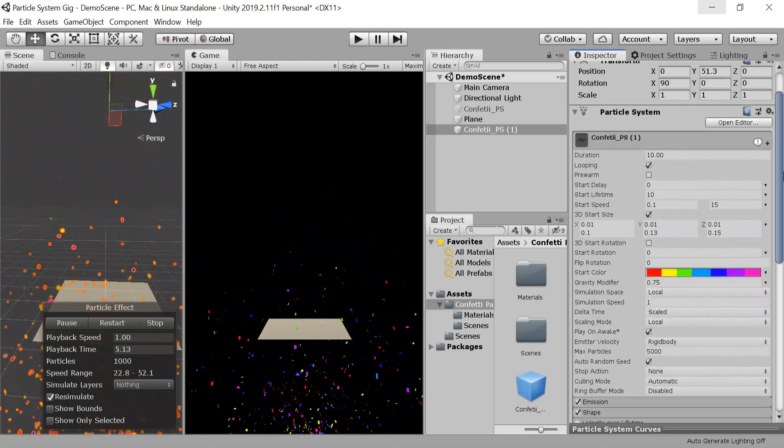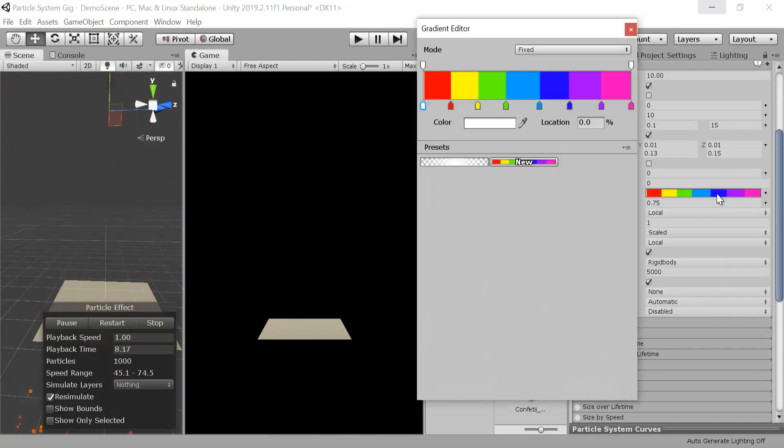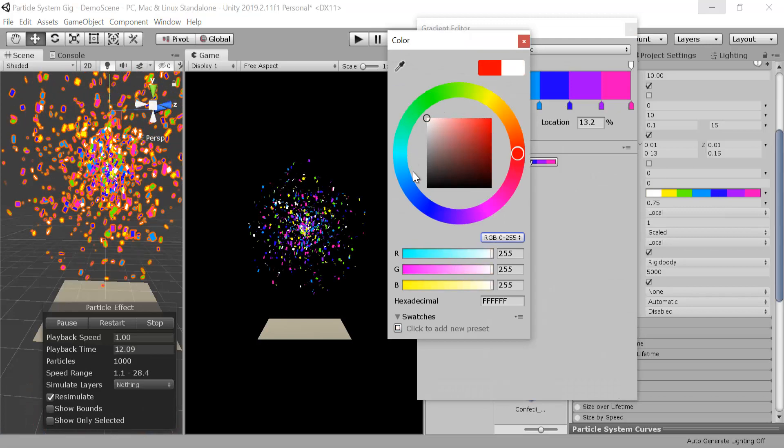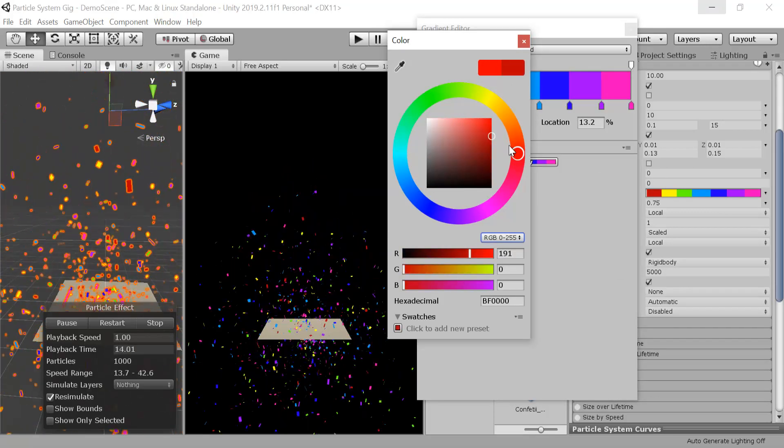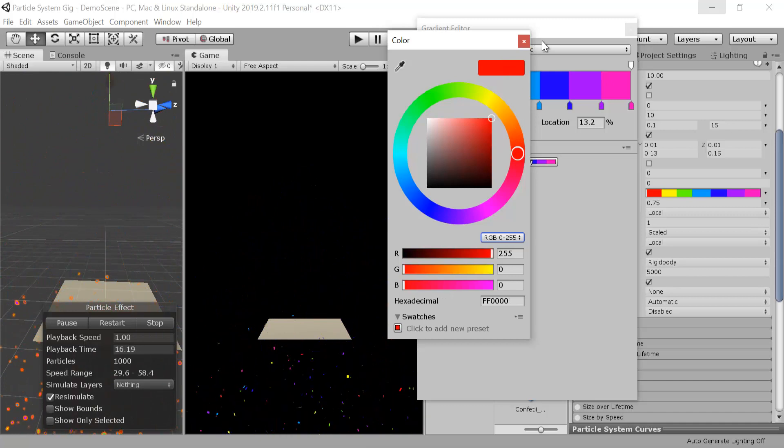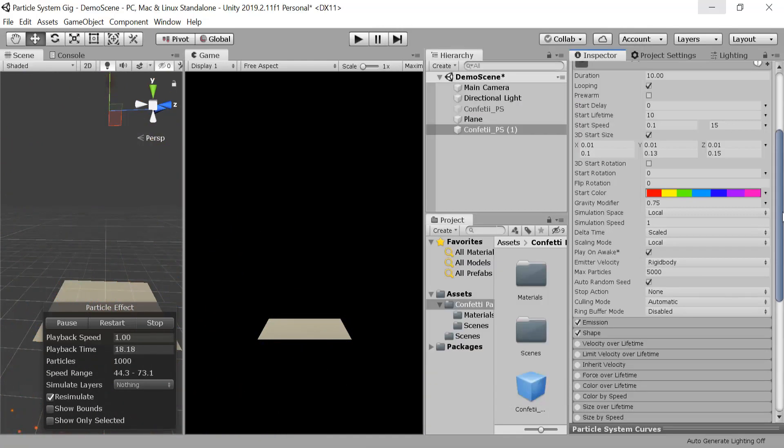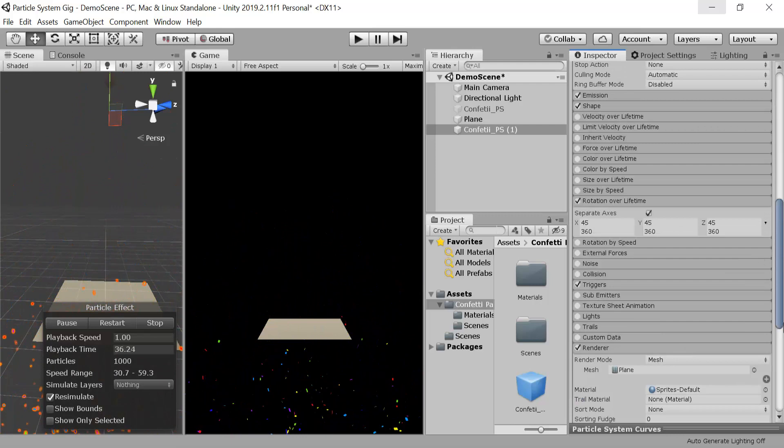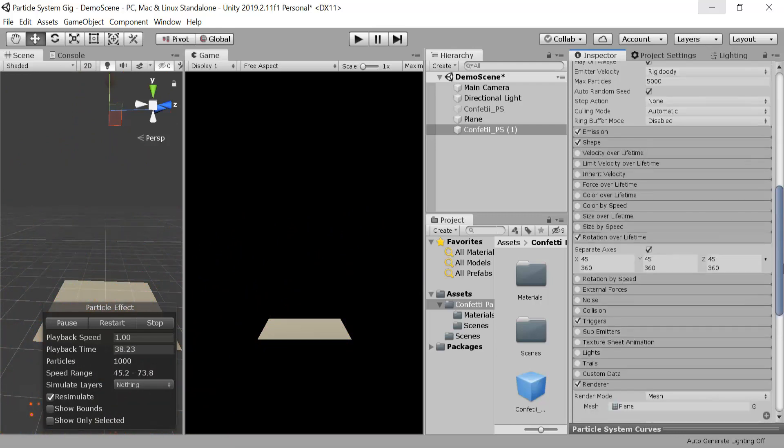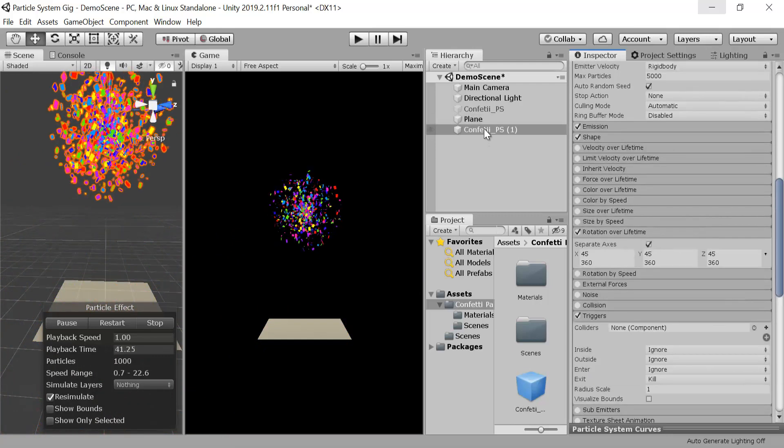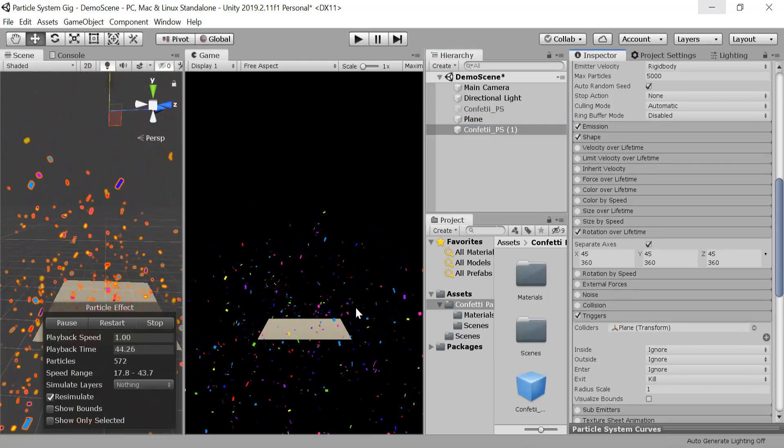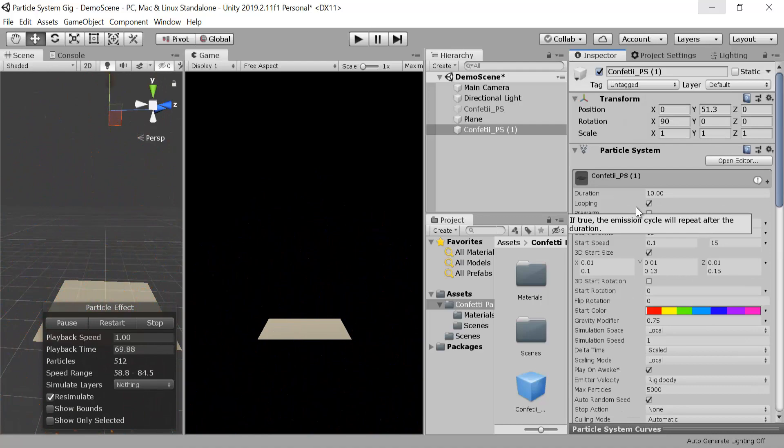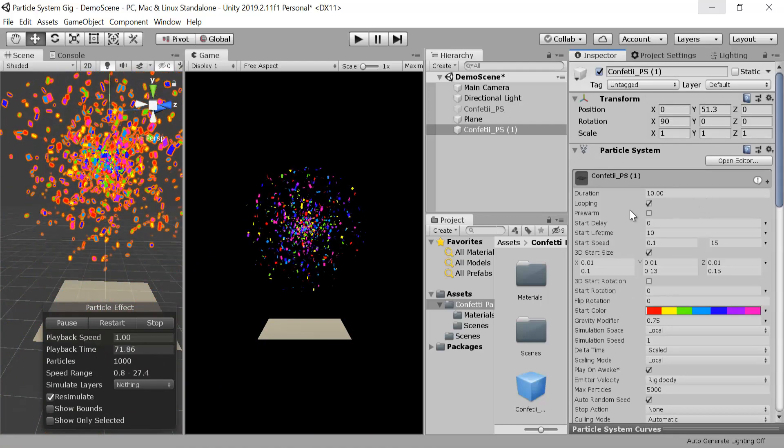If you want, you can also change the colors a little bit, see what color suits. I'm not changing them. The confetti is passing from the ground so let's add this plane to the collider component so it will not pass from the ground. Now you can see that.